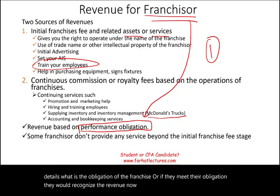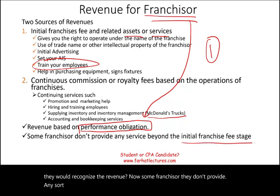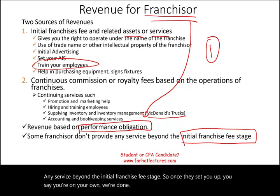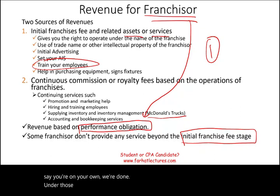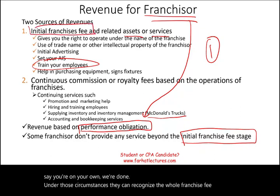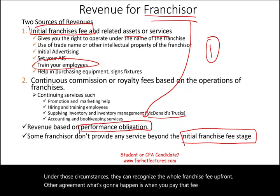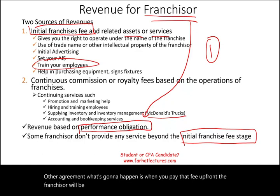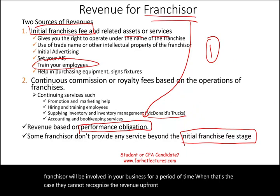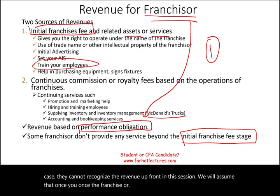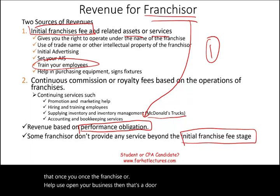Some franchisors don't provide any service beyond the initial franchise fee stage — once they set you up, they say you're on your own. Under those circumstances, they can recognize the whole franchise fee up front. Under other agreements, when you pay that fee up front, the franchisor will be involved in your business for a period of time. When that's the case, they cannot recognize the revenue up front. In this session, we will assume that once the franchisor helps you open your business, their involvement is finished.